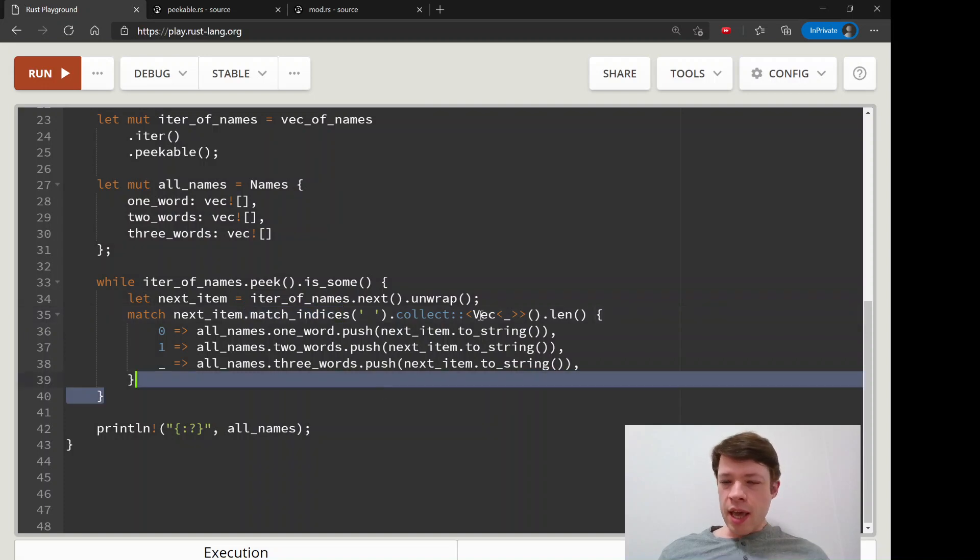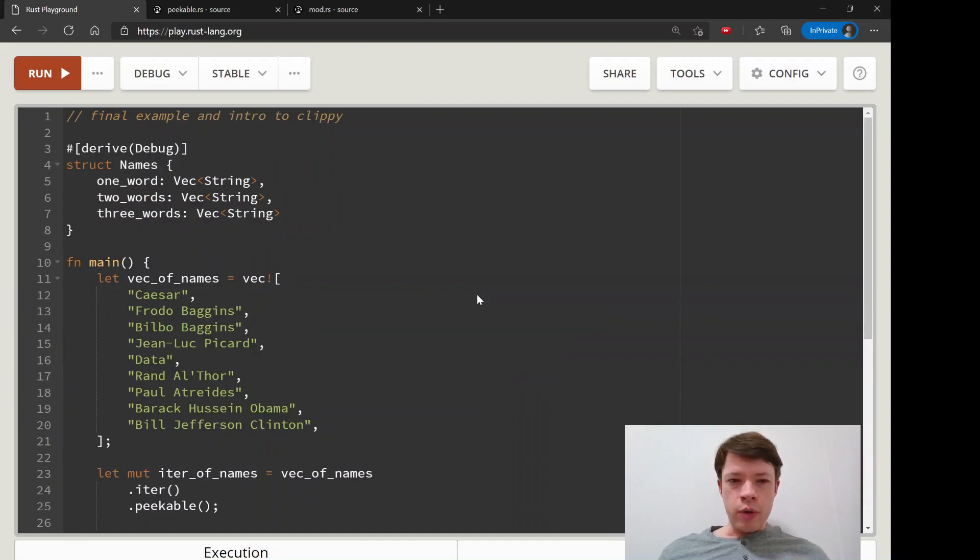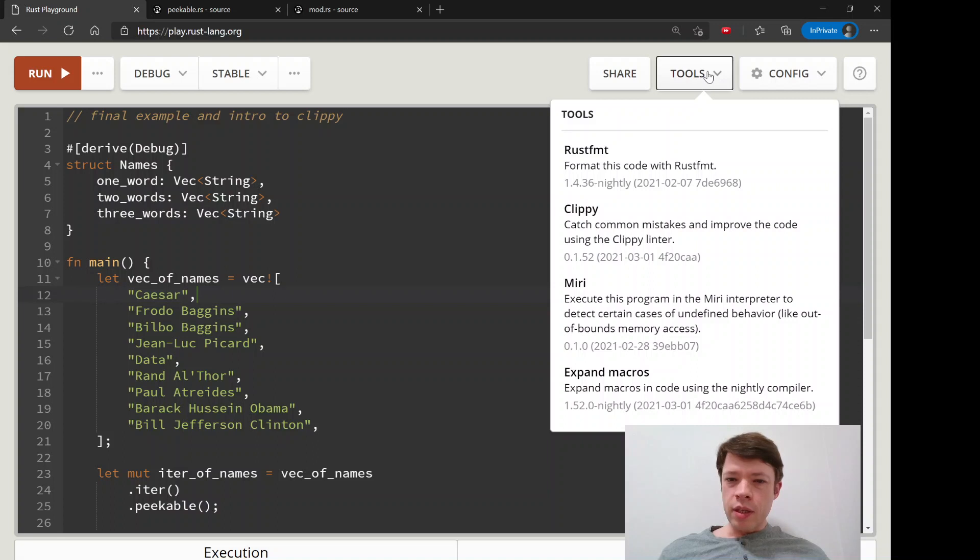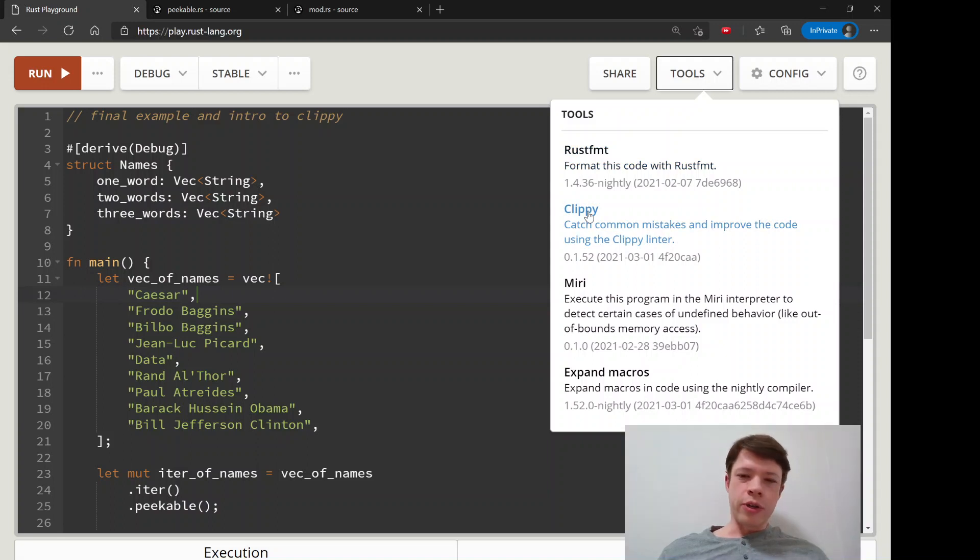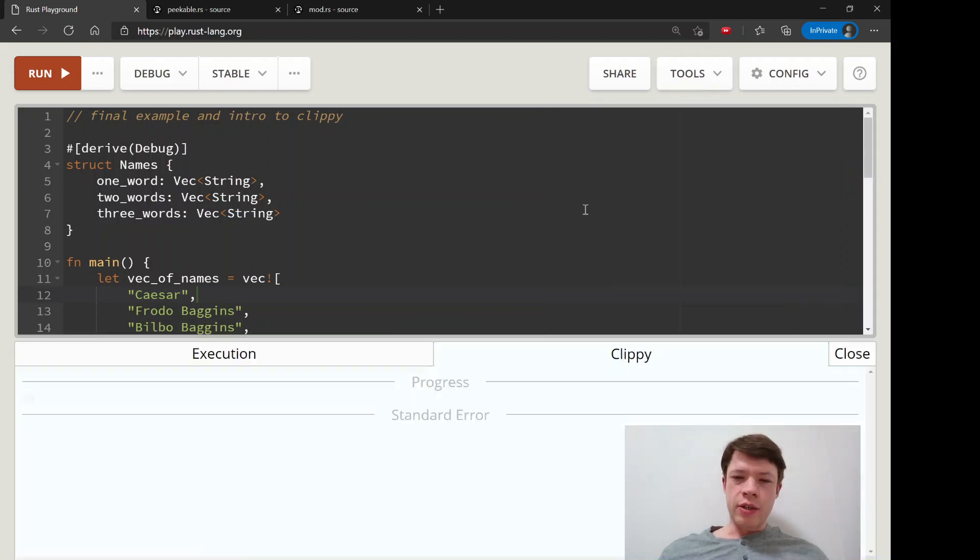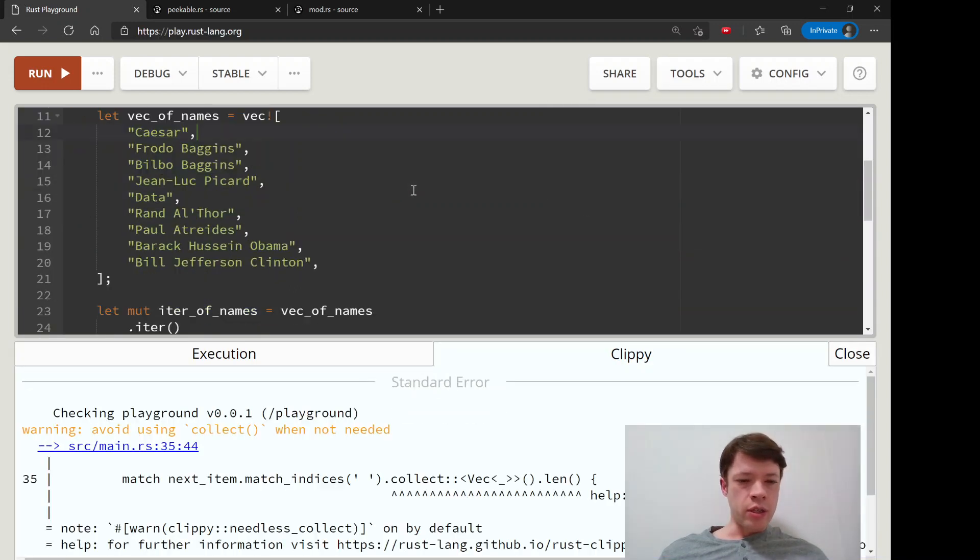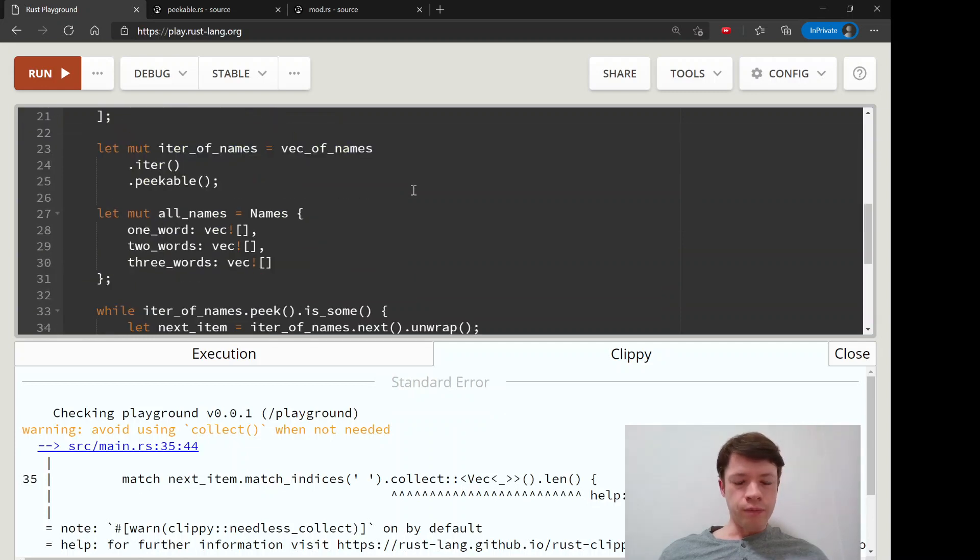Now we're going to take our first look at Clippy, which in the playground you can go to here. This is the format and this is Clippy who will go through your code and tell you if you are doing things you don't need to do.